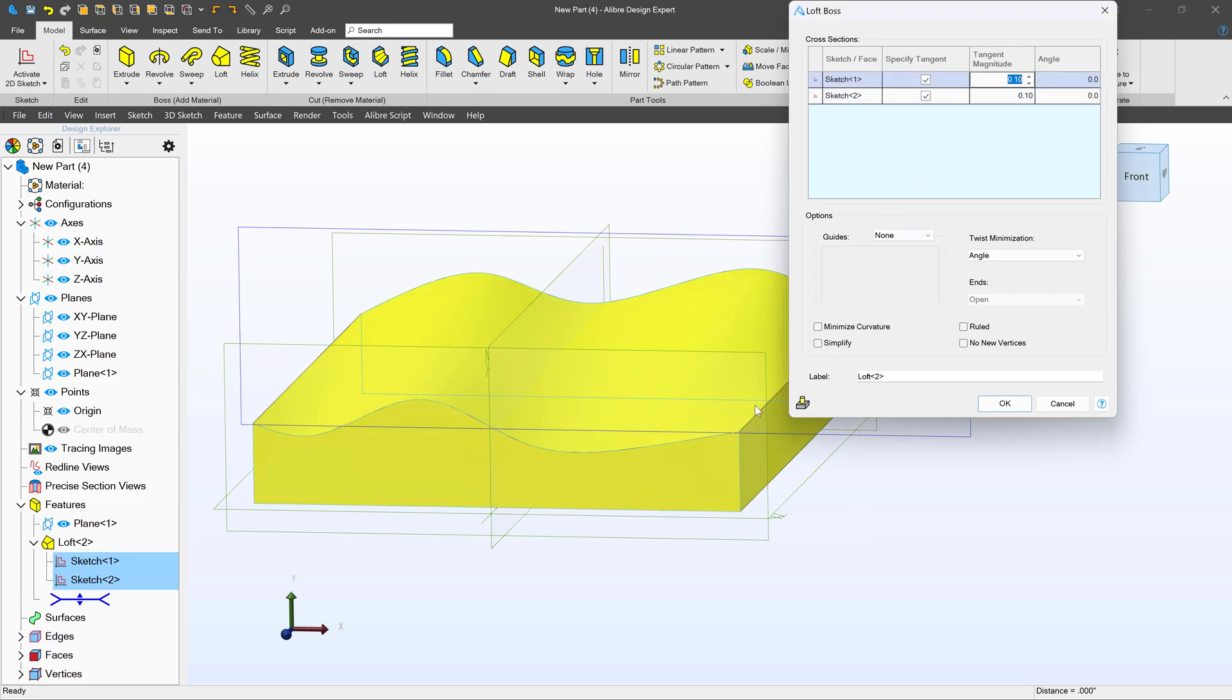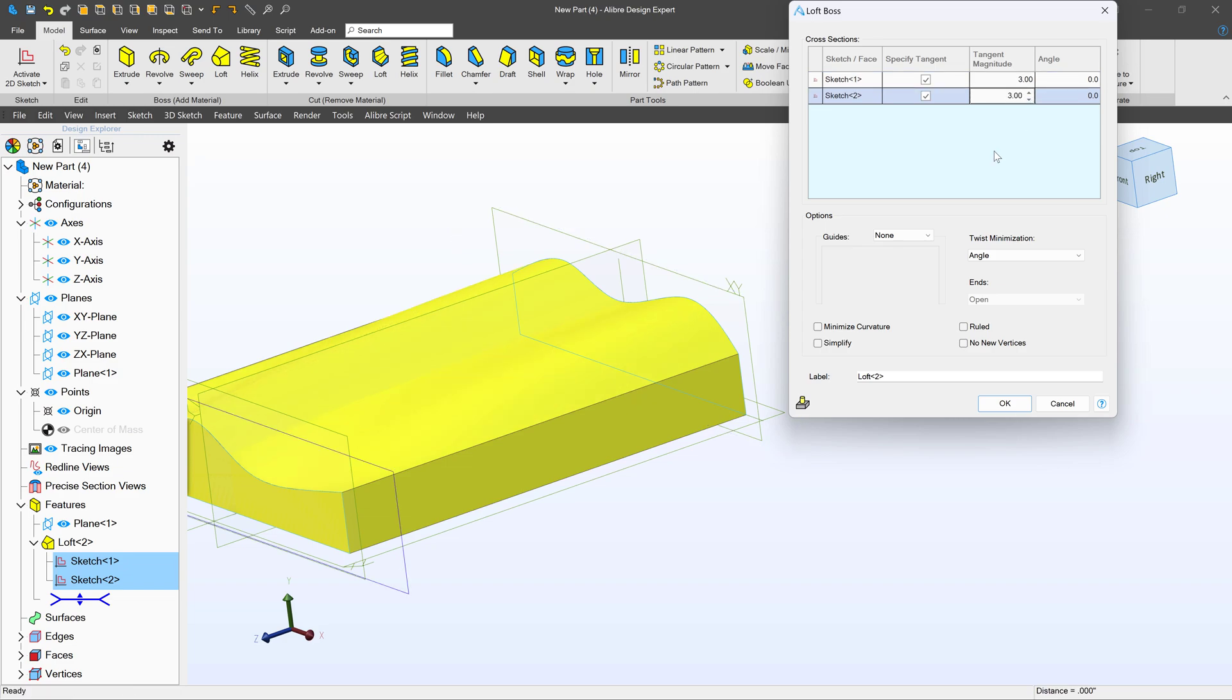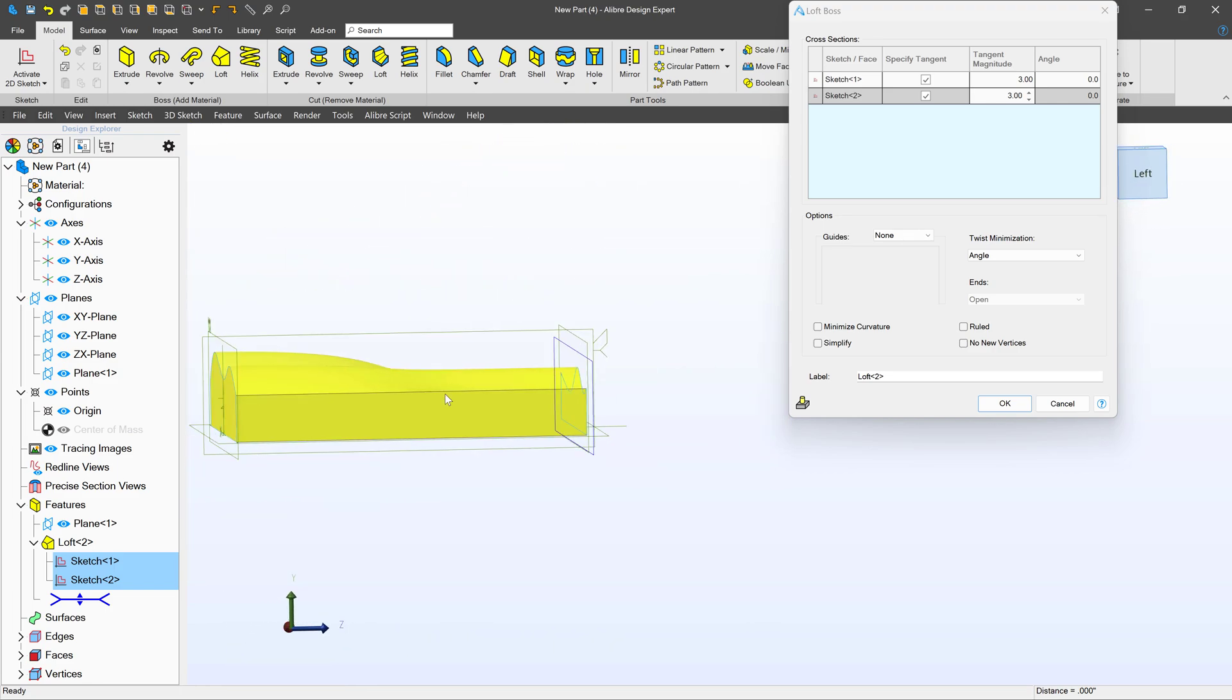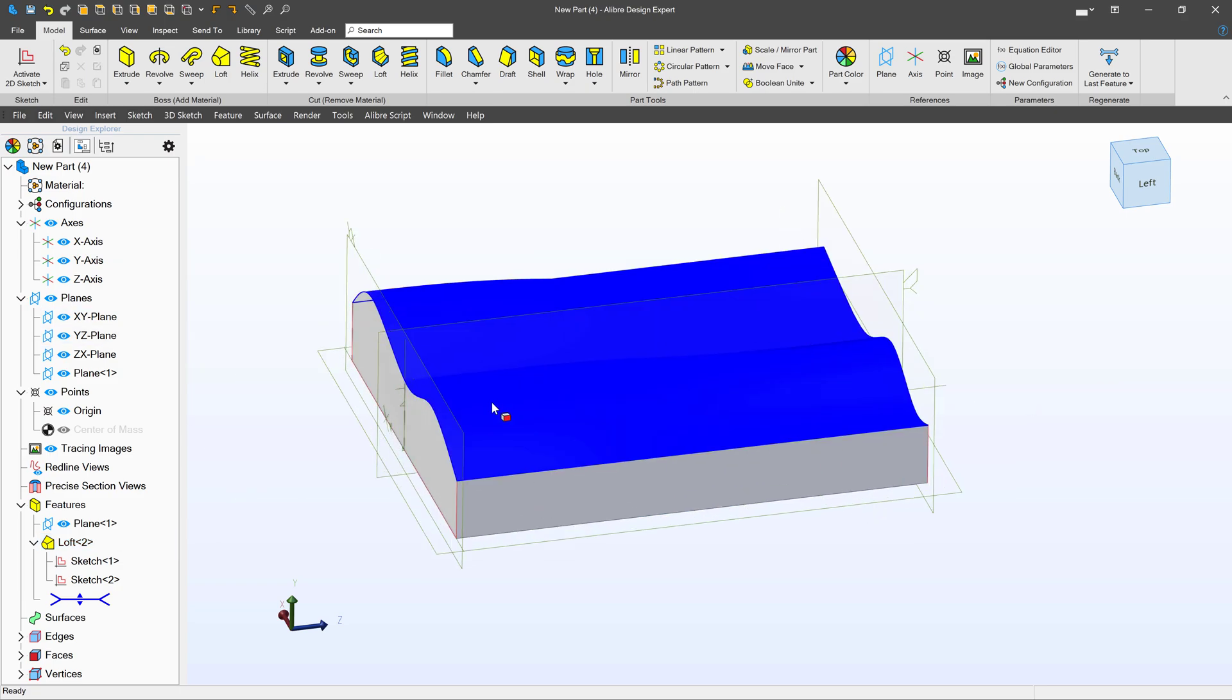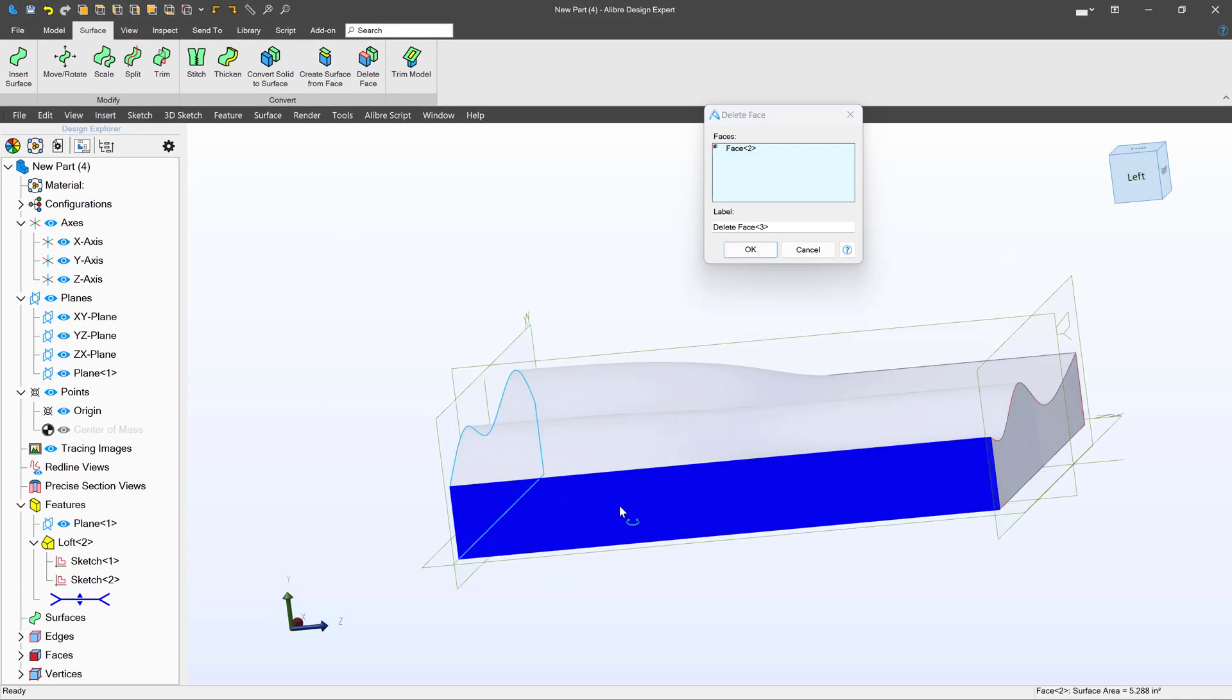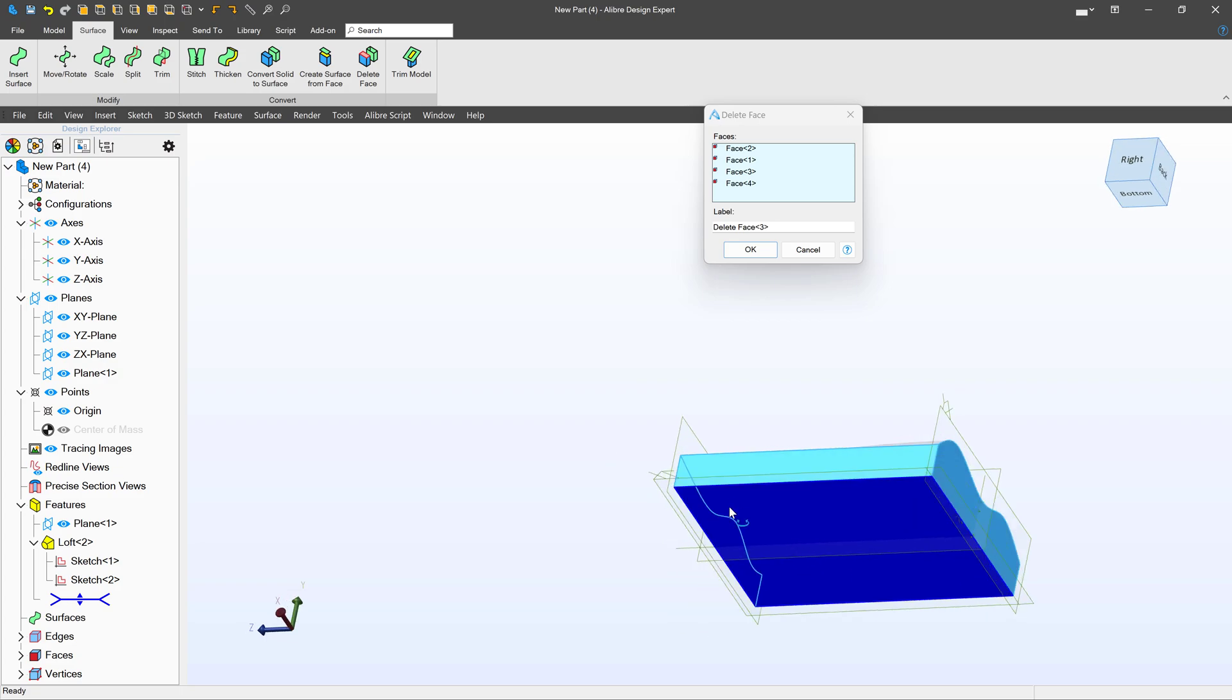We'll run a loft between here and here. And to increase the complexity, I'll specify some tangents. So we should have a complex and interesting surface.